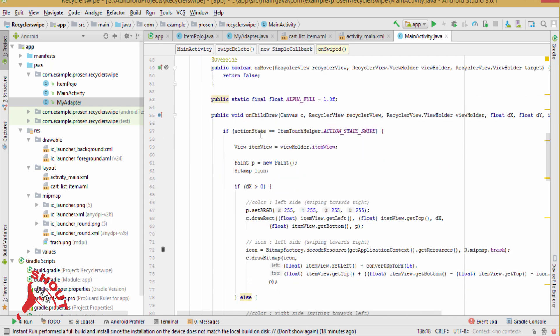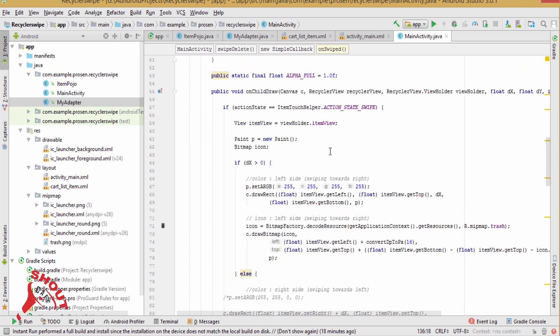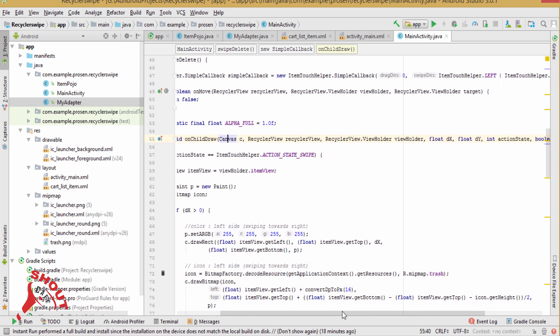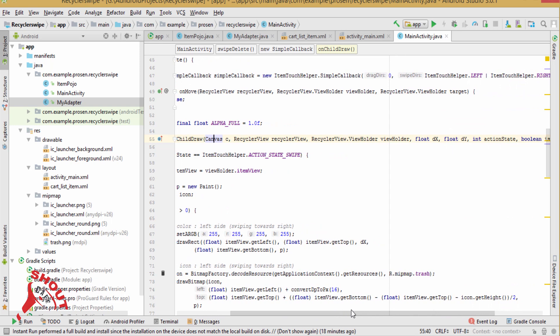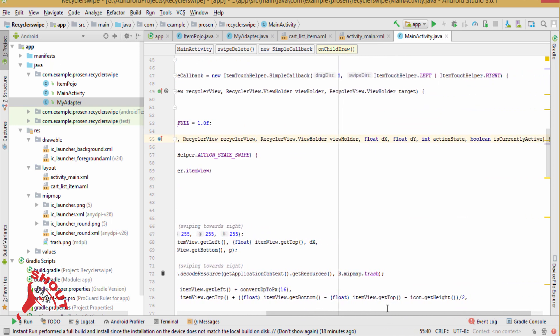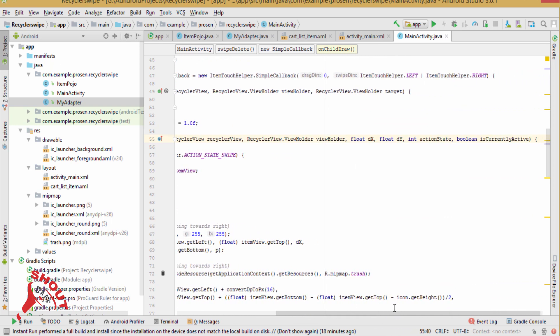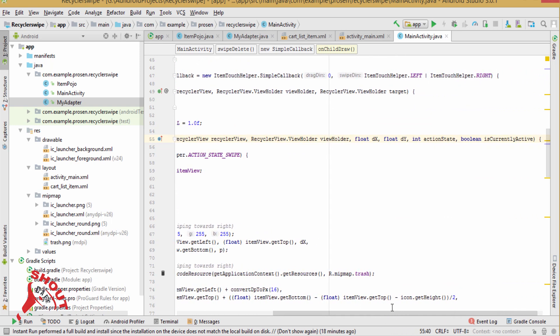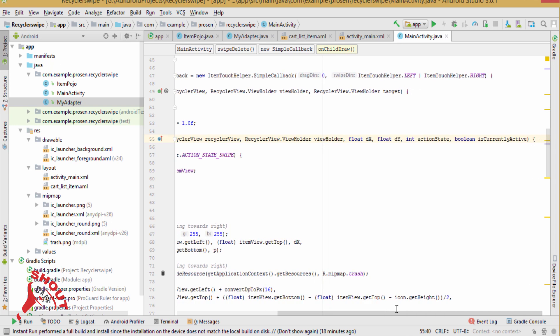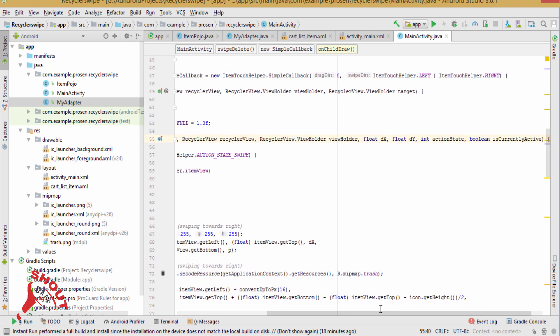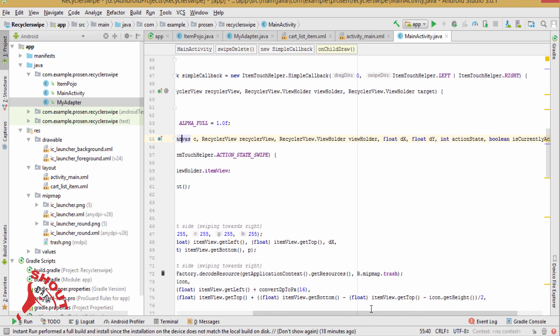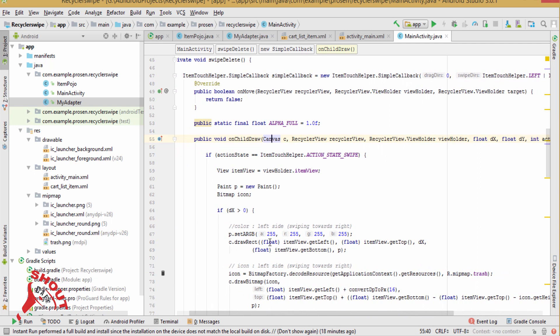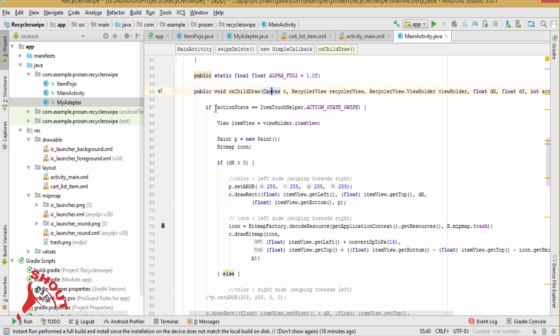First, we will implement basically the swipe left to right. So we have to draw the canvas. Pass the parameter to on child release canvas, see, recycler view, recycler view holder, the two parameter, dx dy, action mode, and is currently active boolean variable.